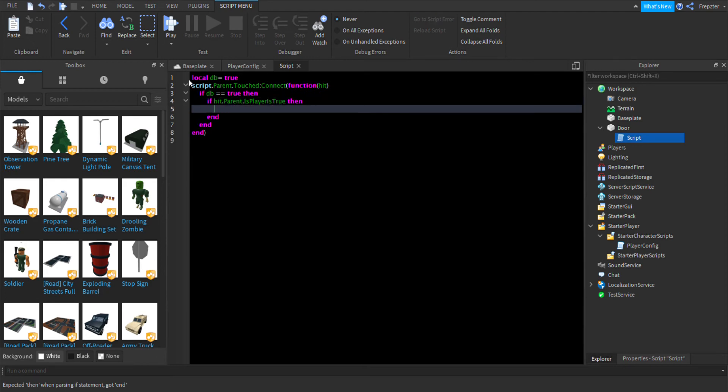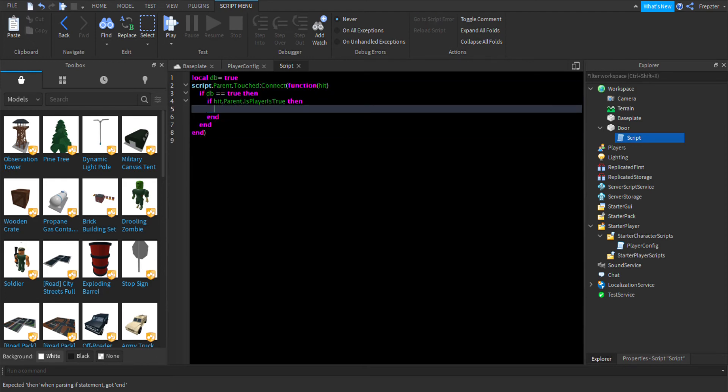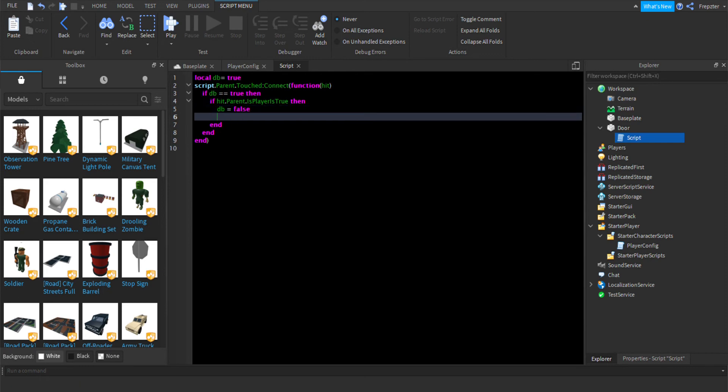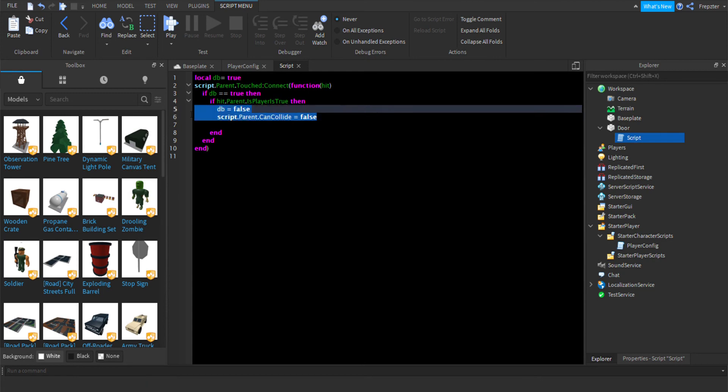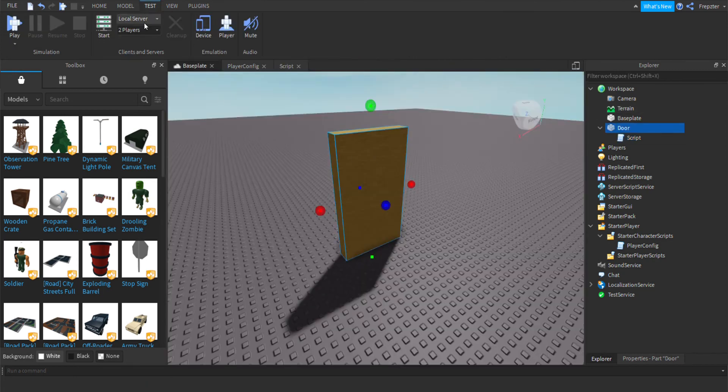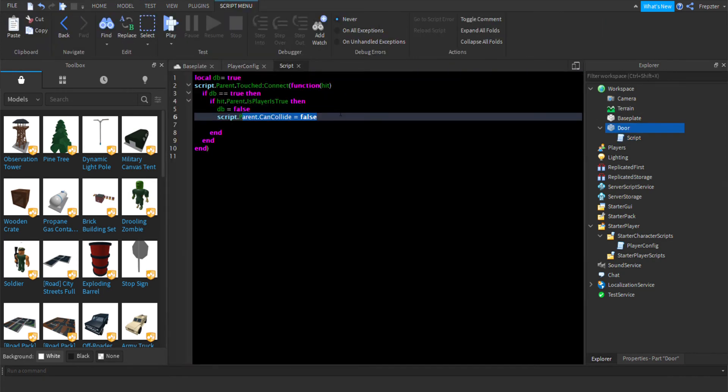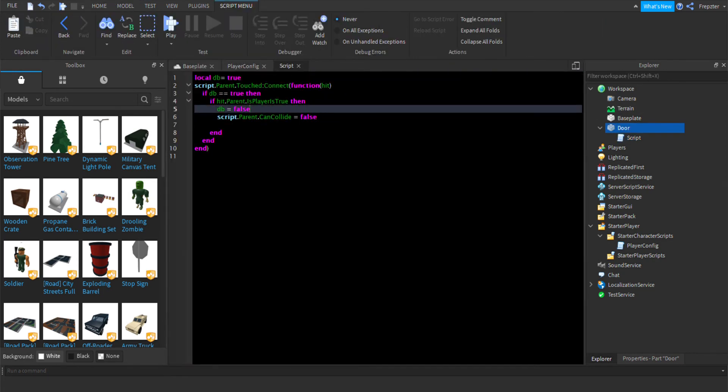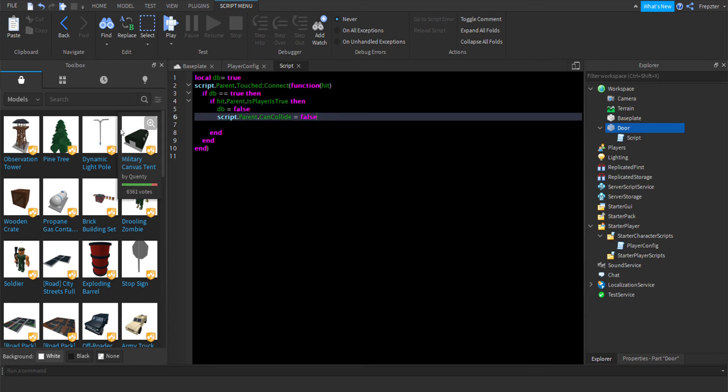and then we want to add the db to false. And then we're going to do script.parent.canCollide is equal to false. And now we can go through it. Let me check if it's anchored. It is anchored. And then, script.parent.canCollide is equal to false.